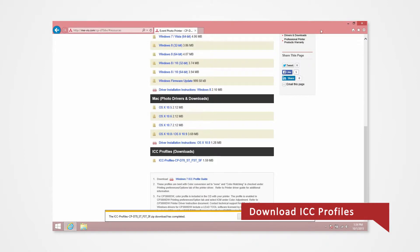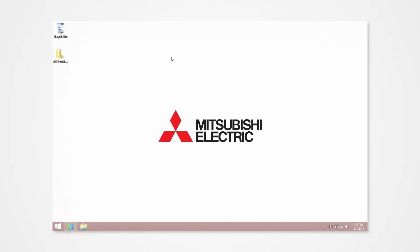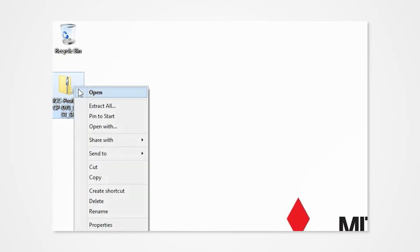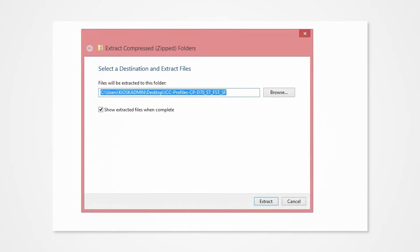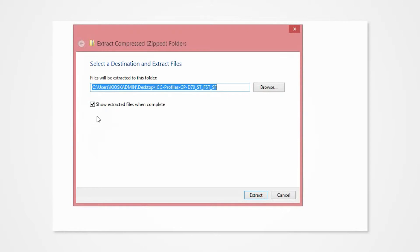Next, locate the ZIP folder on your desktop. Right-click the folder and select Extract All. Direct the contents to your desktop.